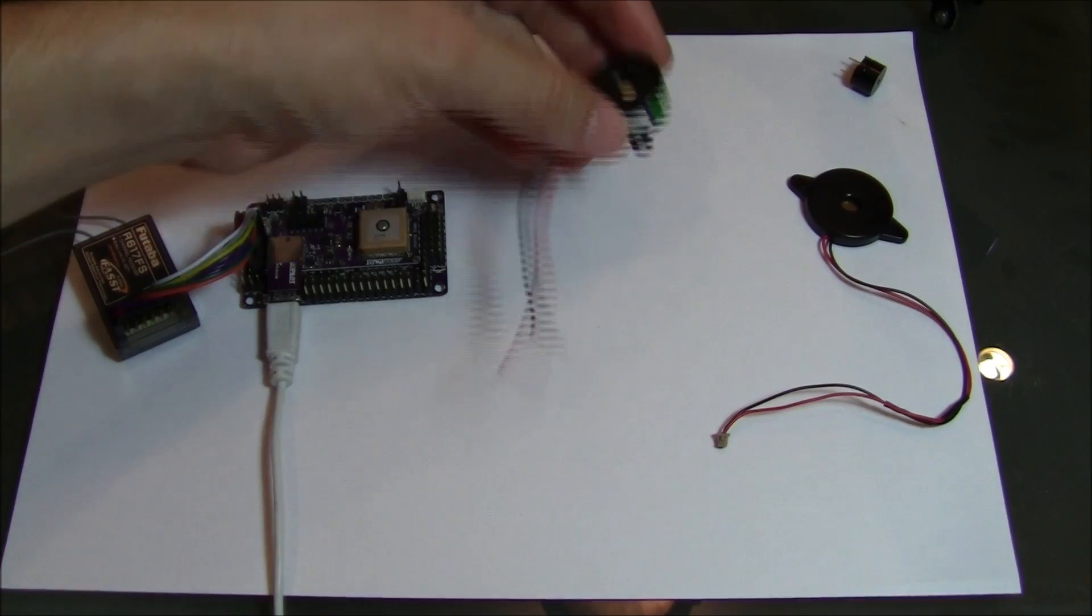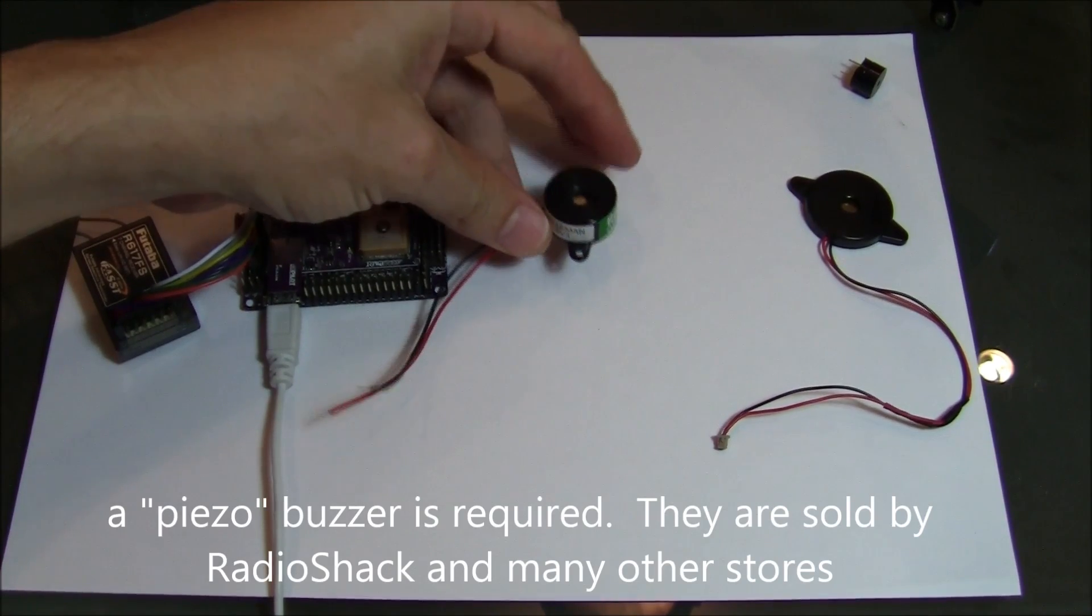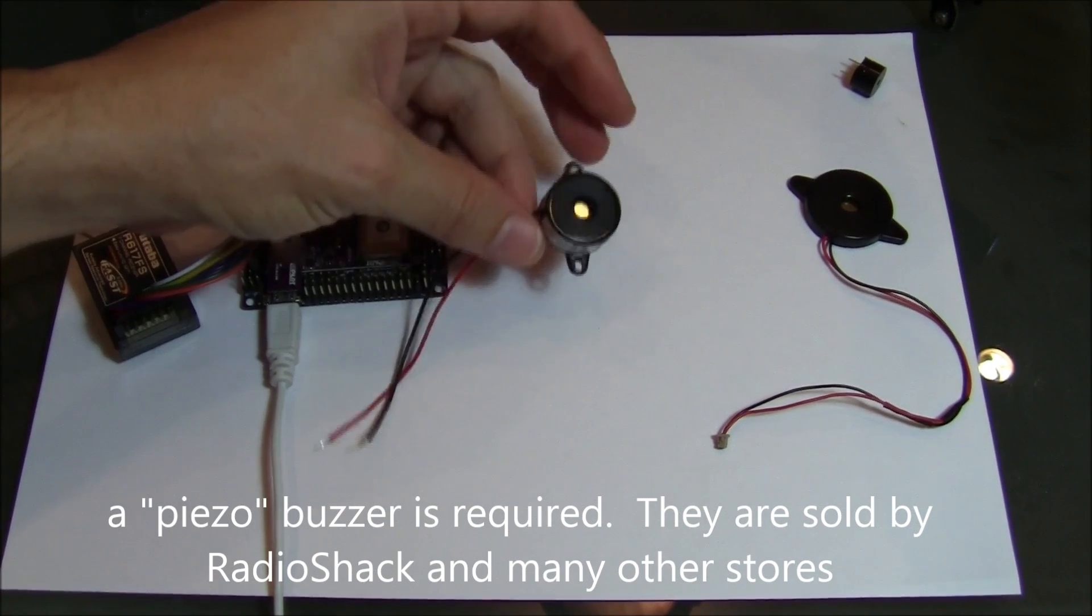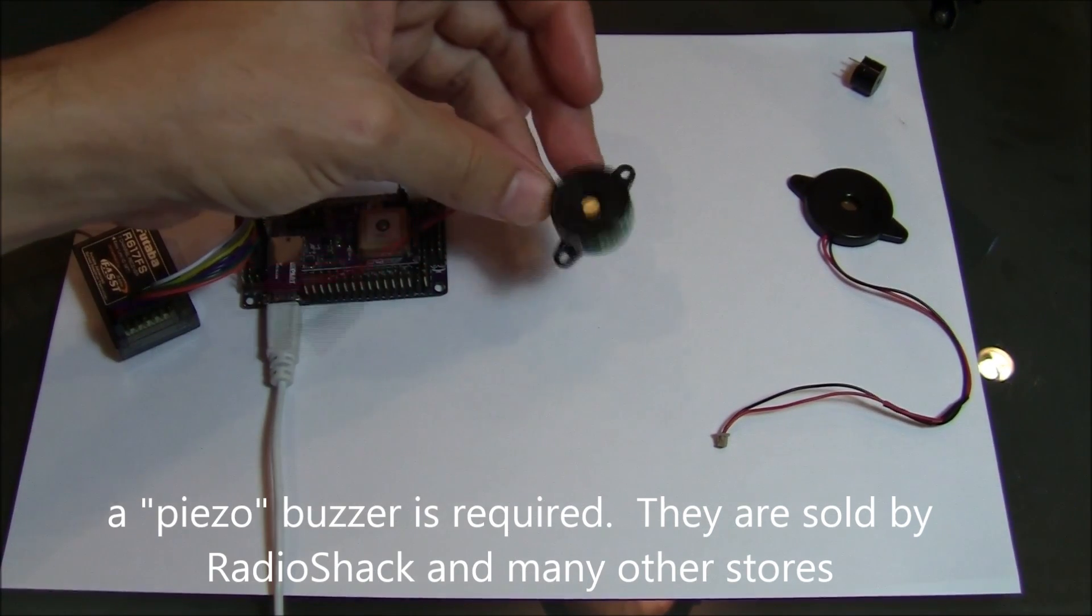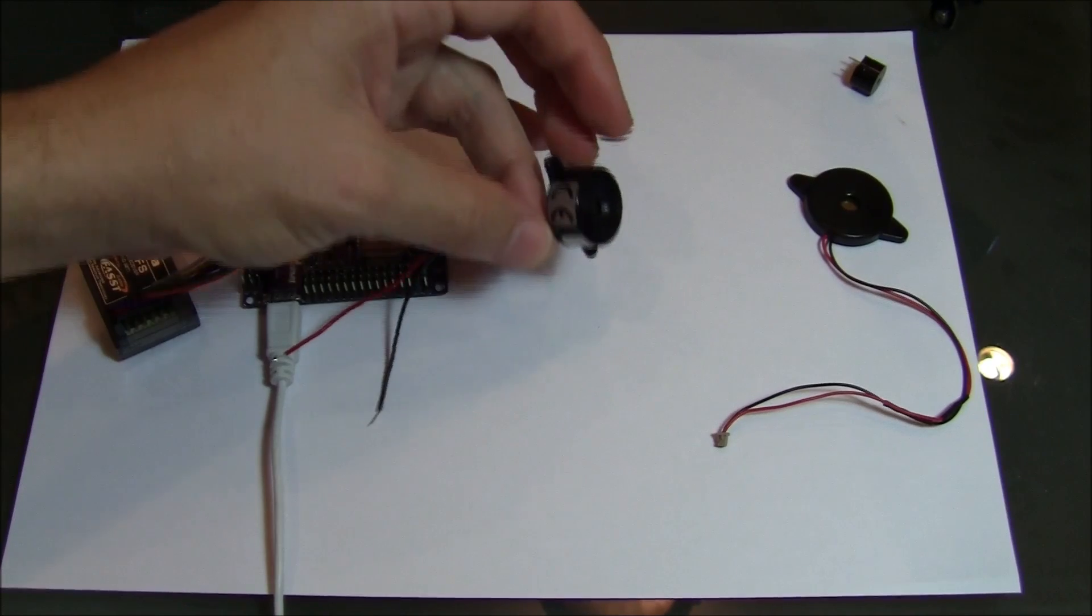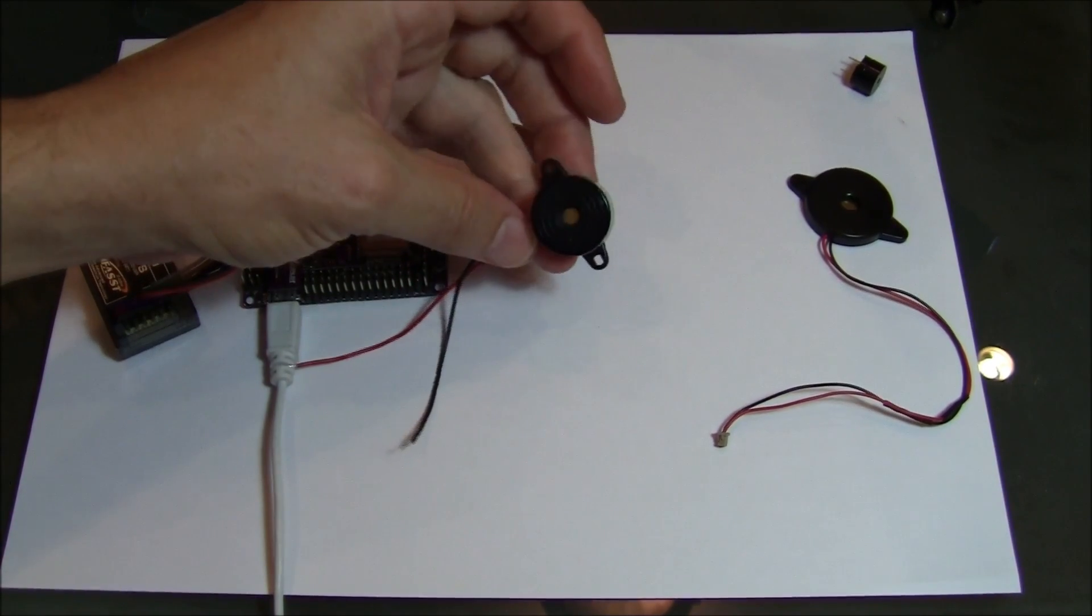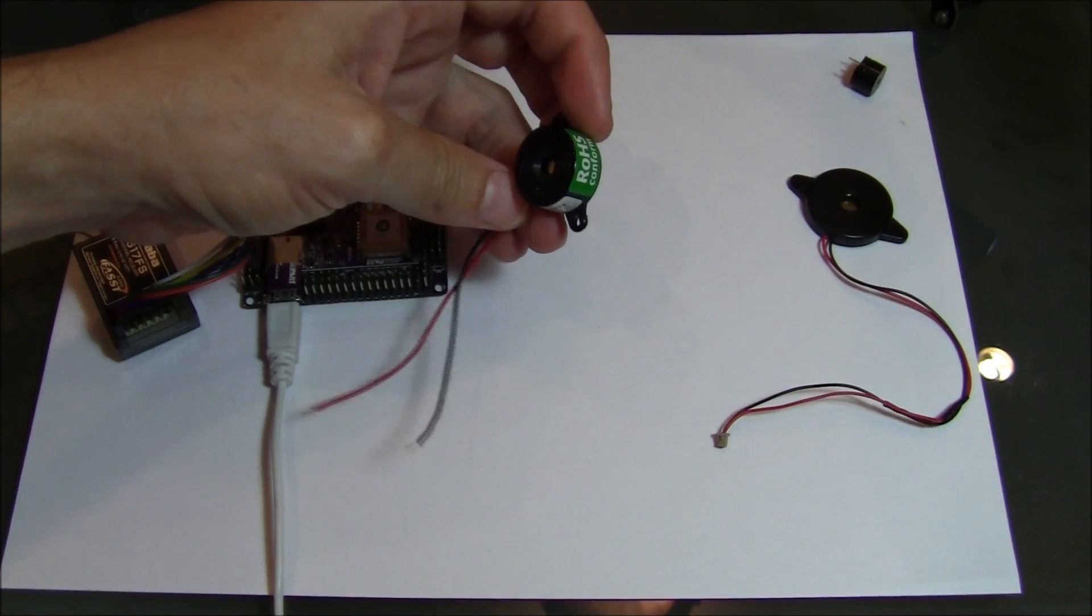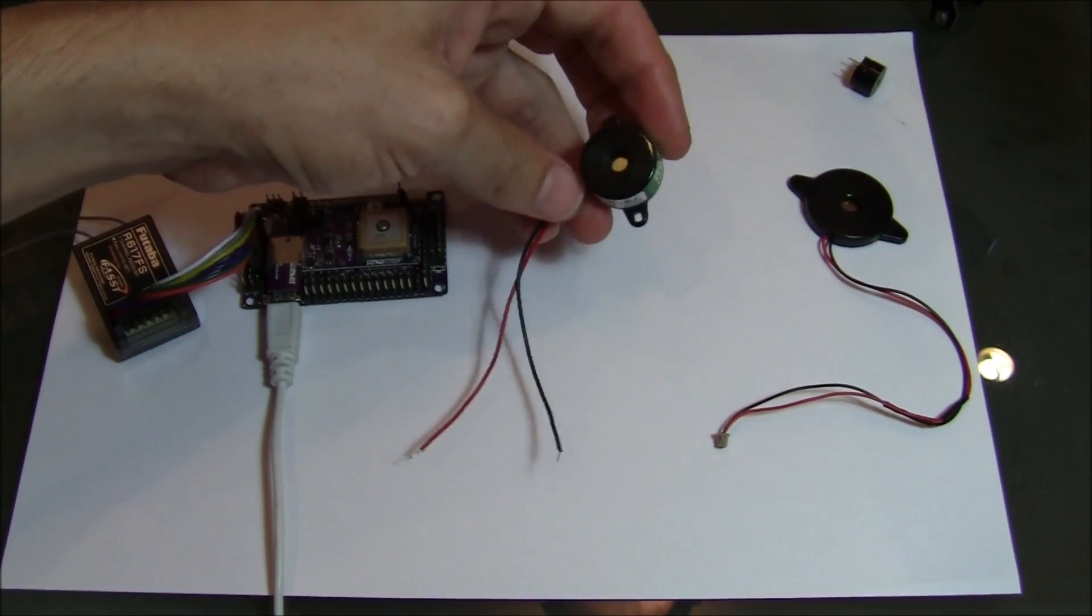What we need is actually a piezo buzzer, P-I-E-Z-O. You can buy these from RadioShack. I didn't buy this from RadioShack but I'm sure they have them. So this is actually a 12V piezo buzzer. We're only going to be providing 5V but it works fine.